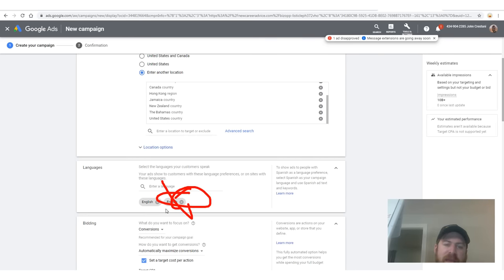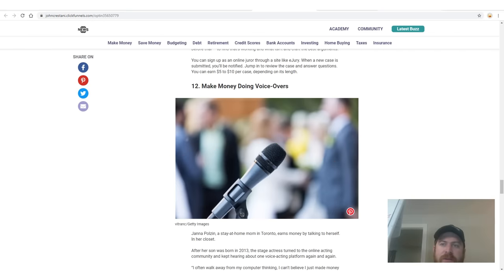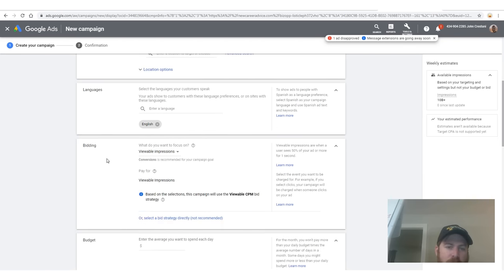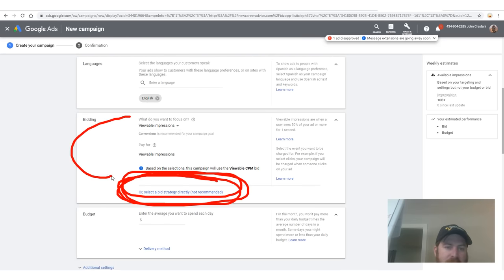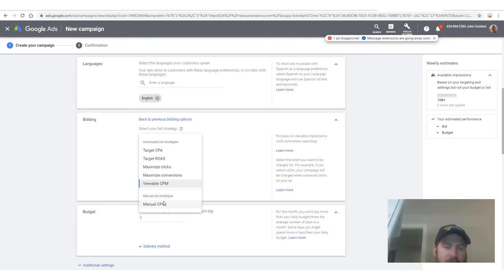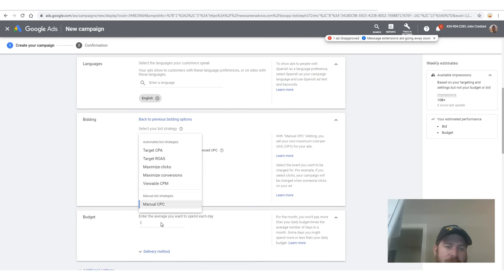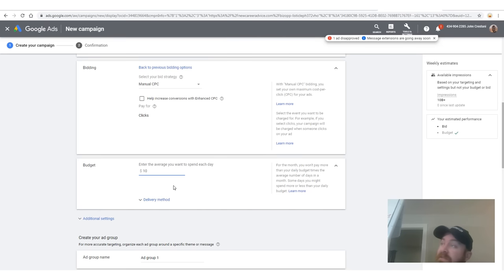We're going to get rid of French because our page isn't in French. Then we're going to go down here and select 'focus on viewable impression,' say 'select a bid strategy directly' — not recommended. Then we're going to say we want to pay for manual bid strategies, pay for clicks — old school. We're going to uncheck 'enhanced CPC.' The amount of budget we're going to spend is let's say $10 a day — we're trying to start out, spending it for 5 days.